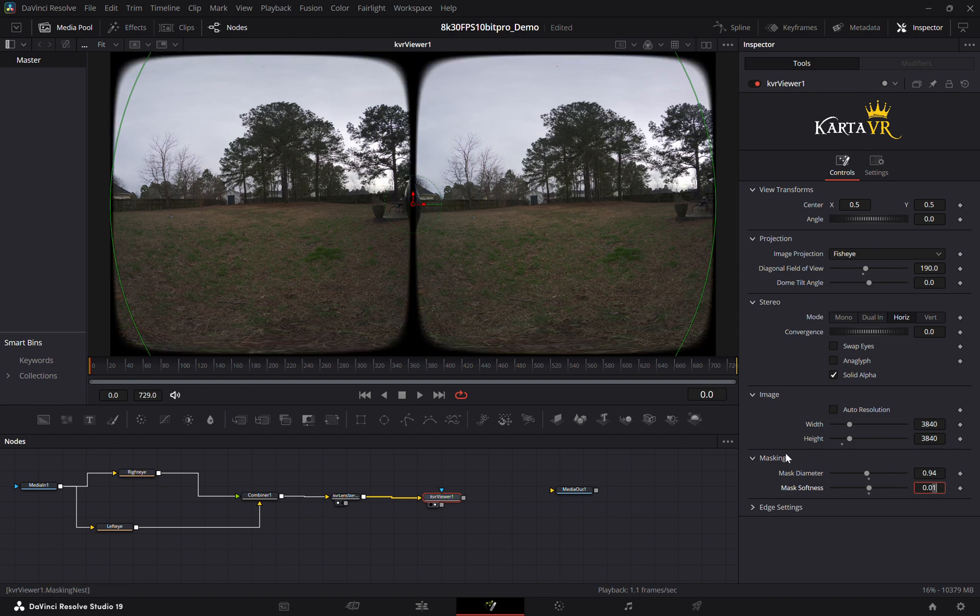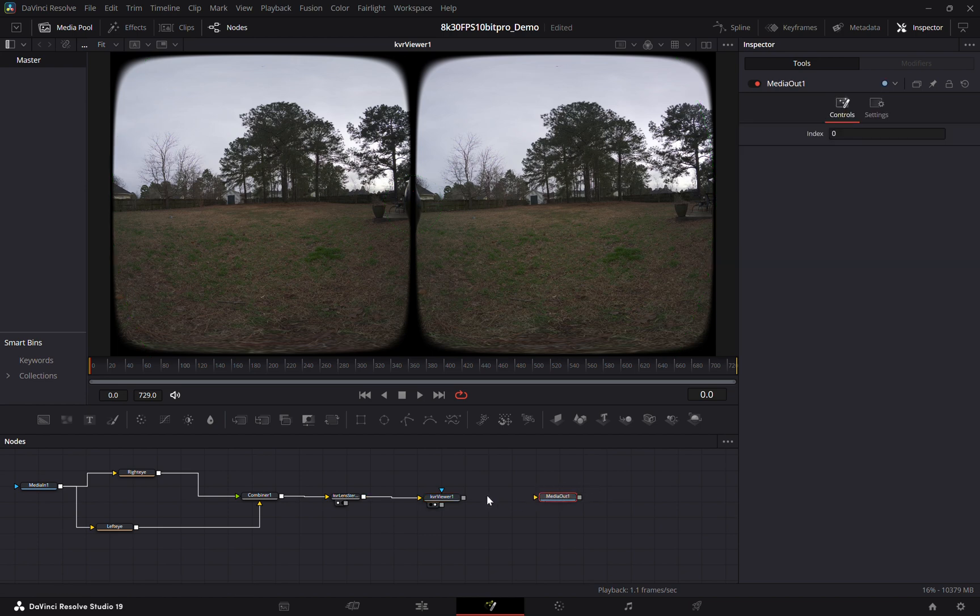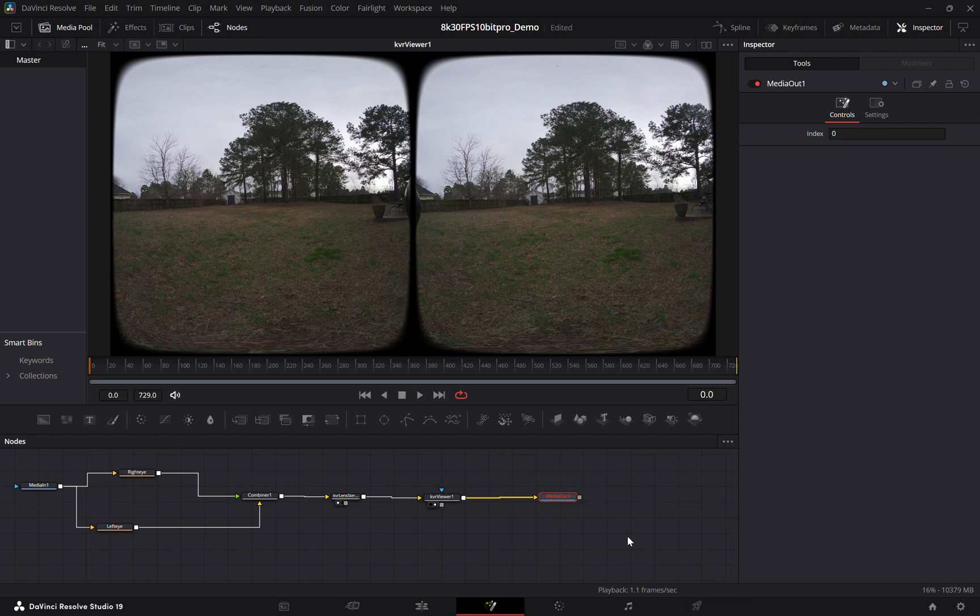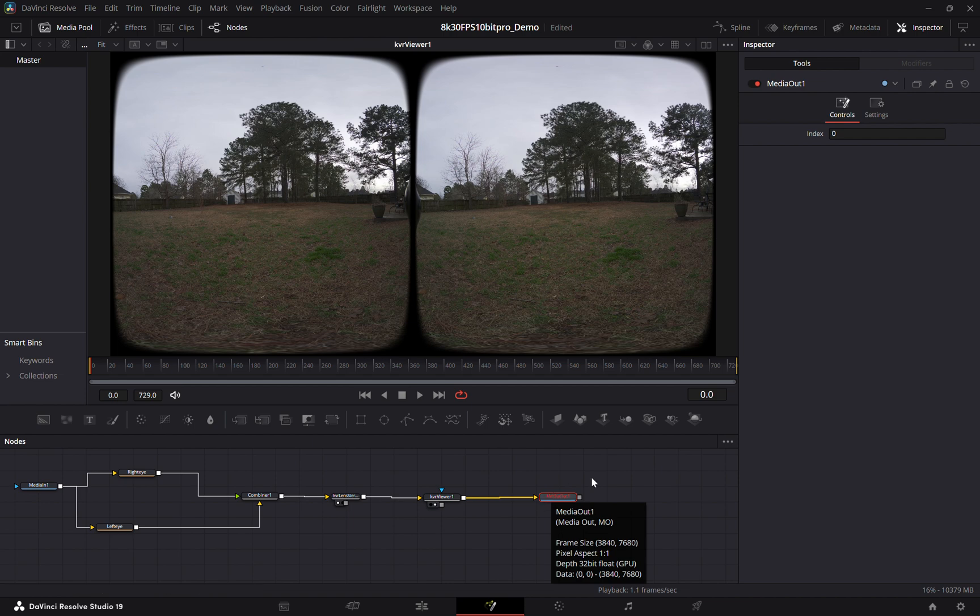And that's pretty much it for setting your stitch. I have not had to do any kind of alignment, it usually gives me perfect stereo and that should cover it. After that you'll be good to export it.